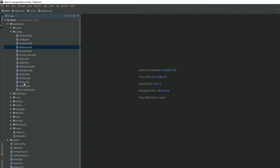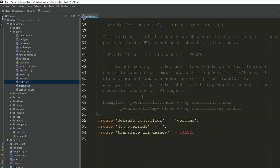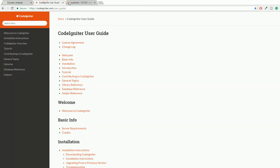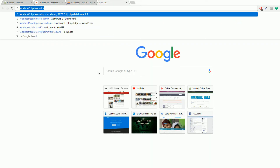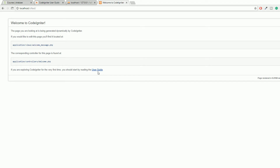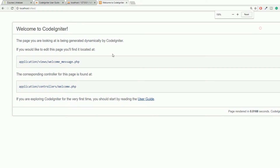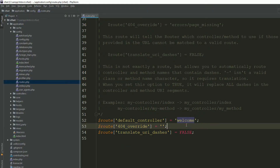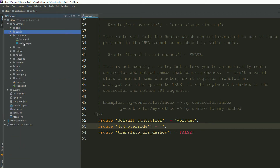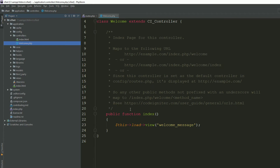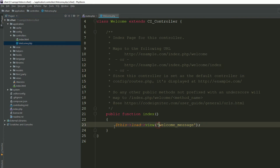Close the database file and go to routes.php — it's totally up to you whether your pronunciation is 'routes' or 'root'. You can see the default controller is the Welcome controller. As you know, we have localhost and the folder name is 'ci_fast'. Hit the URL and you can see the default controller is executing — this is the Welcome page.